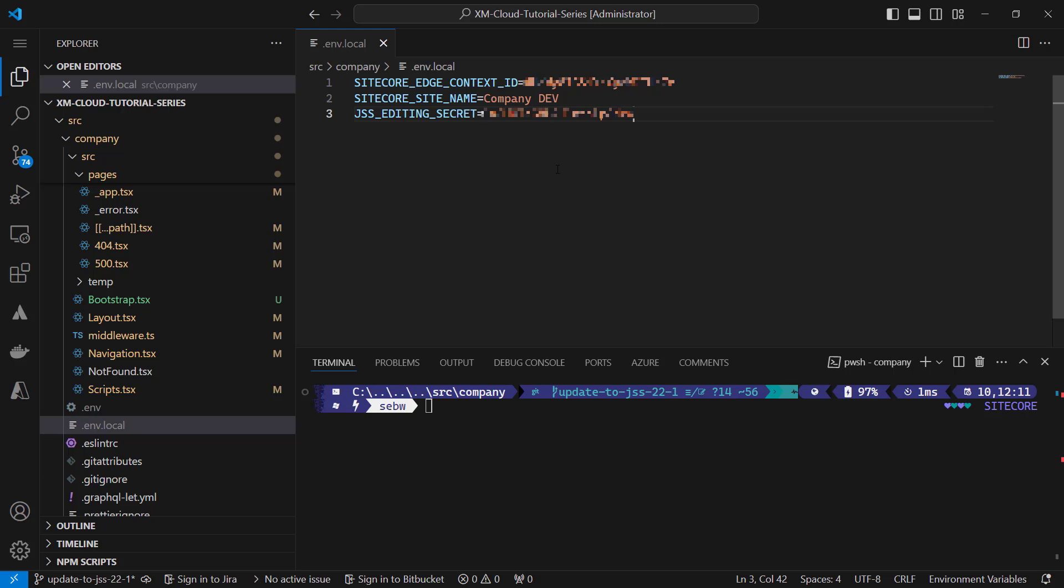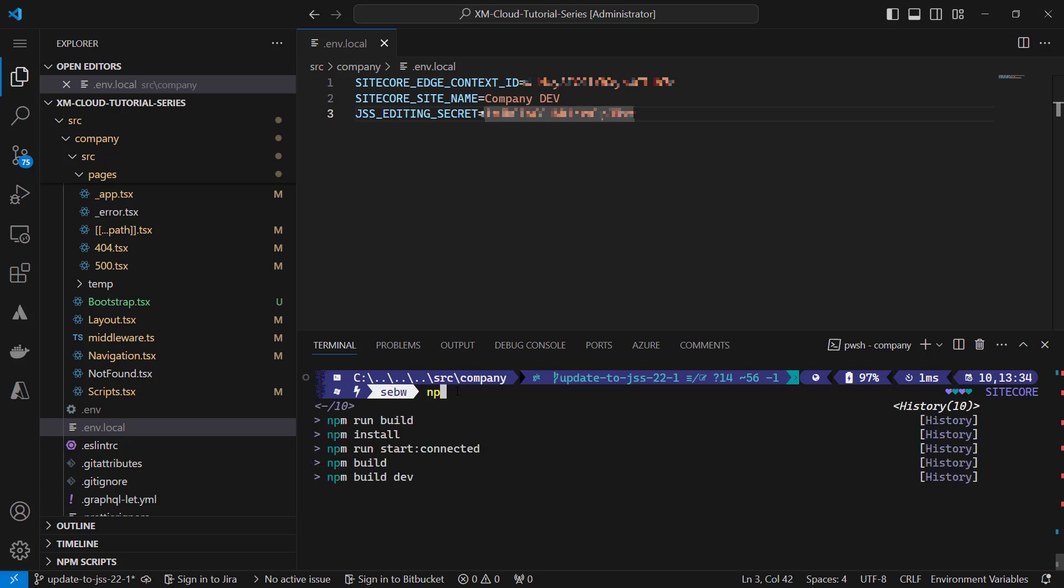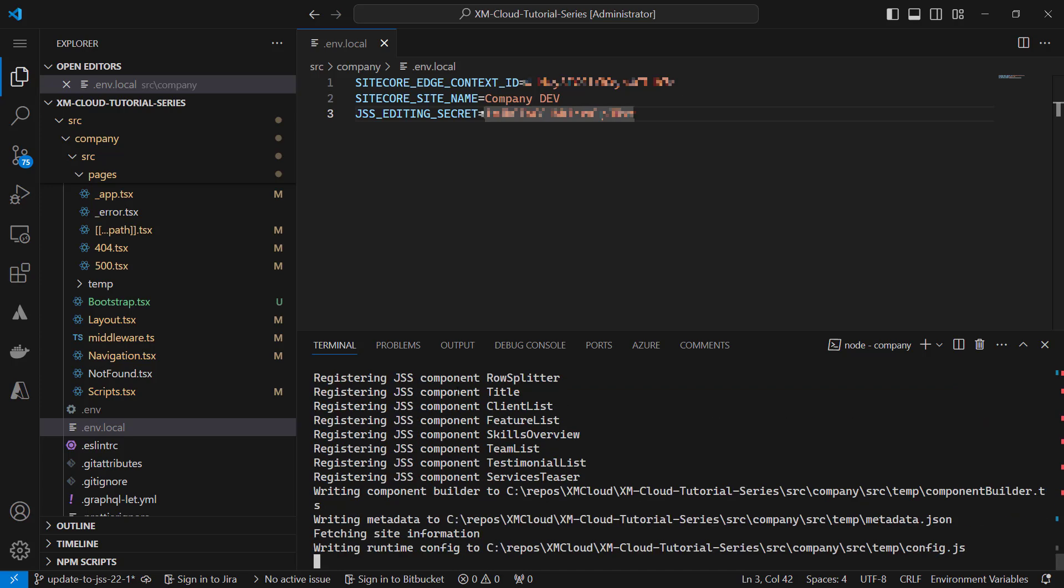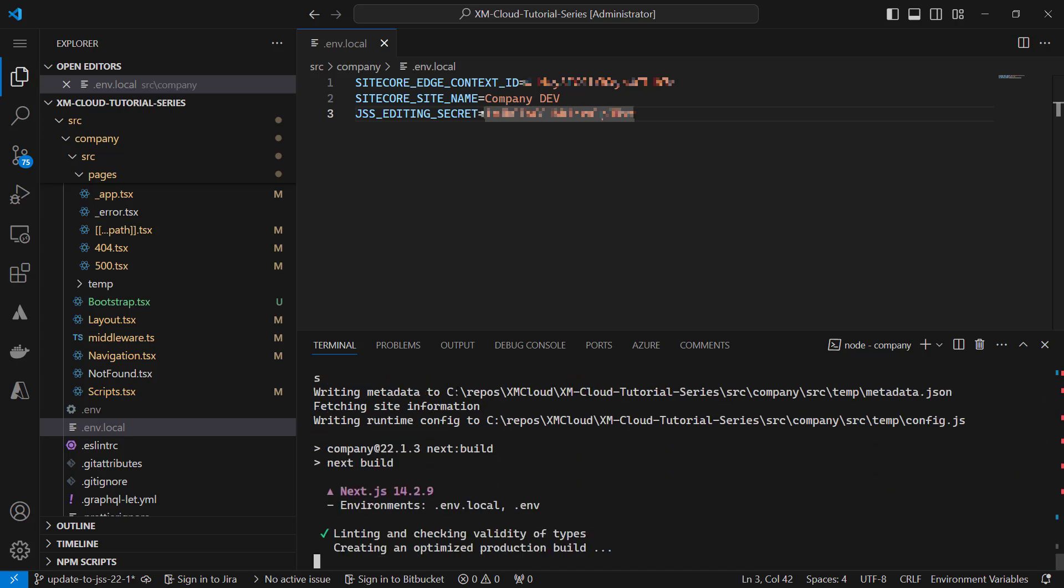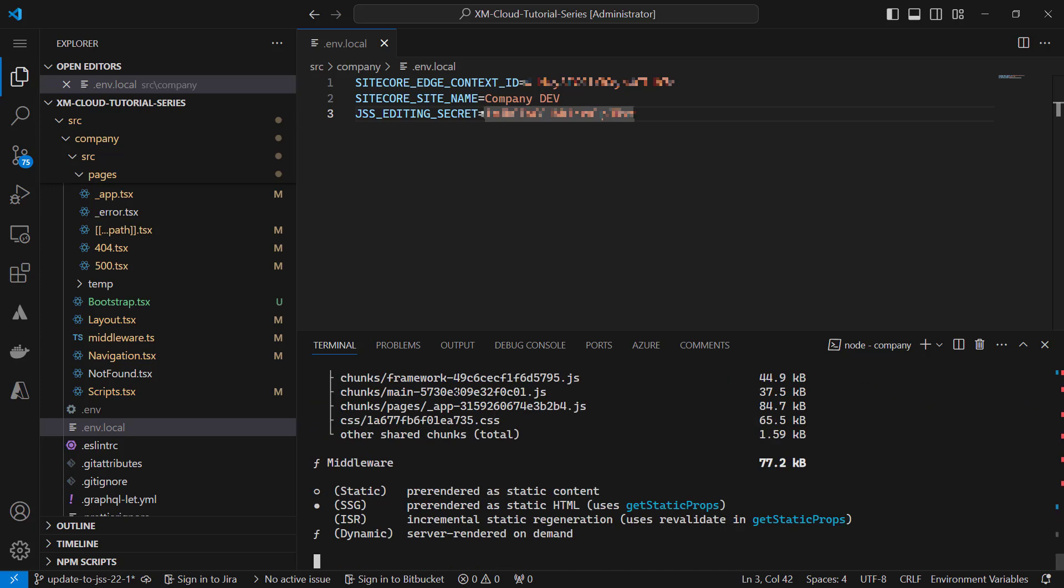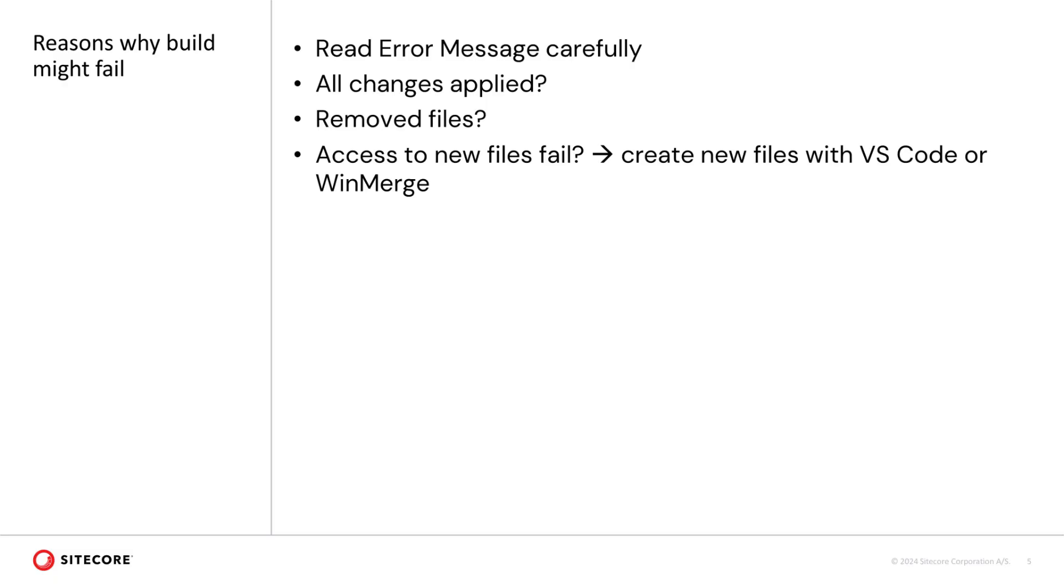This whole file merge process took me approximately 30 minutes, but obviously that can differ. Let's check if the app is functioning. I can run an npm run build. Seems that was successful. If it fails for you, read the error message carefully.